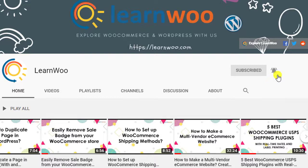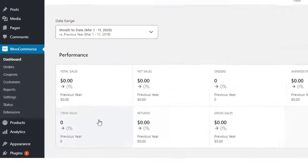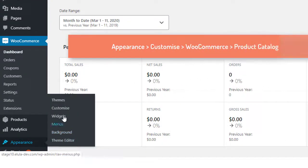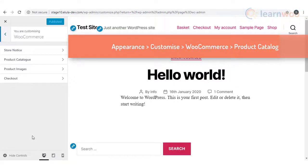You can change the shop page display on your WooCommerce store by using the WooCommerce Customizer. On your WordPress admin panel, go to Appearance > Customize > WooCommerce. To access the settings, click Product Catalog.